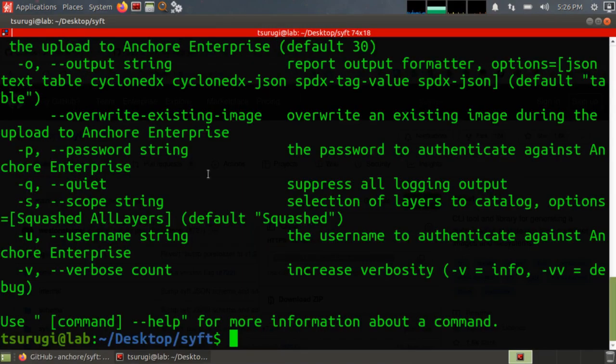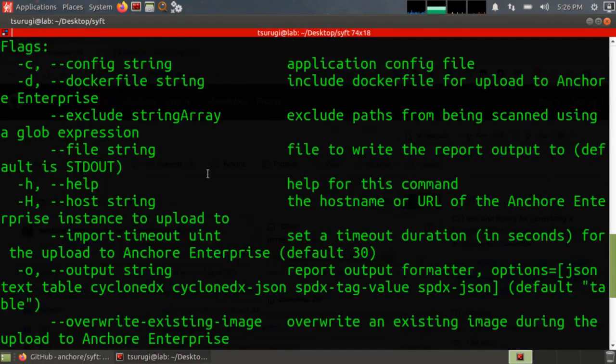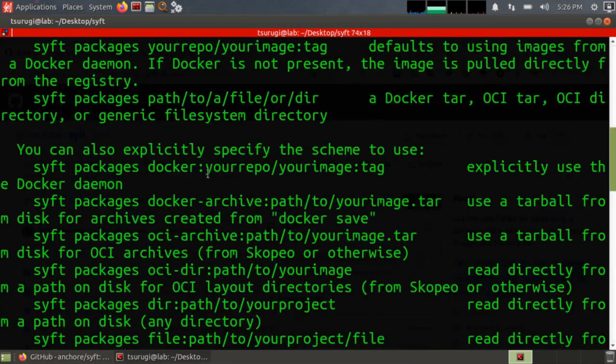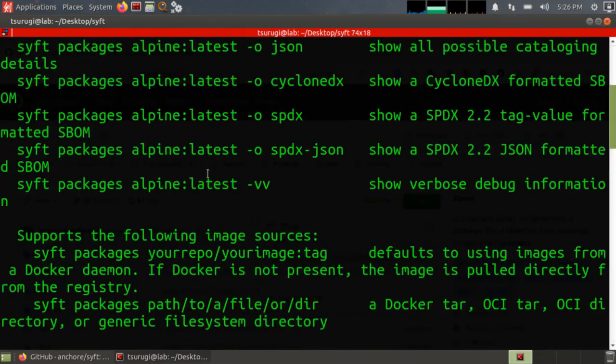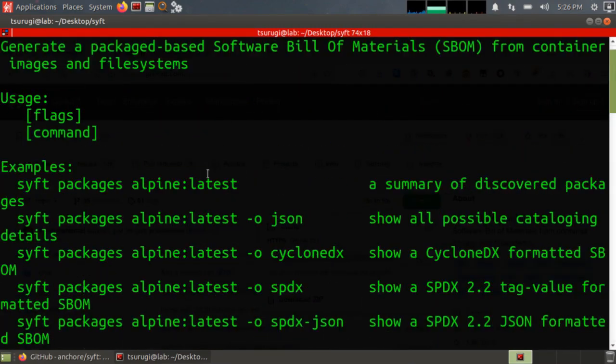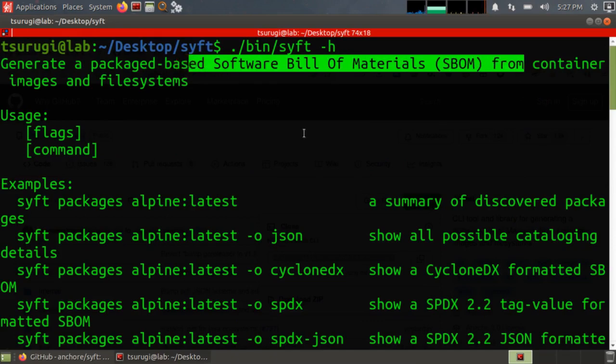So we did get a help prompt and there's a lot of text here. You can see that there's a lot of different ways that you can run this to create a software bill of materials.